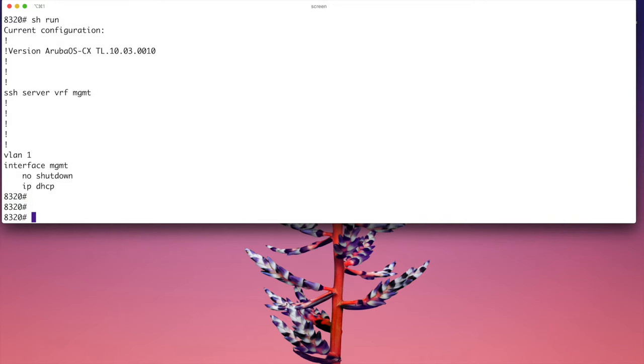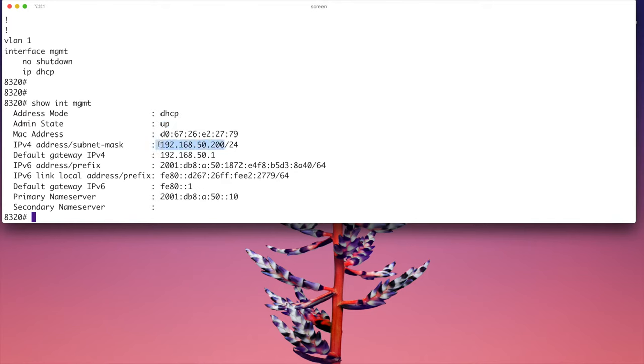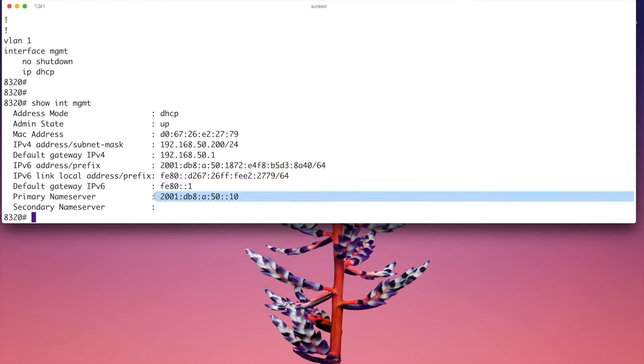So to check that we do a show interface MGMT and then you can see the address mode DHCP is up as MAC address. It's picked up this v4 address 50.200, default gateway, and then this comes from a DHCP v6 server and we've got other good things like the DNS server there in v6. So it's essentially dual stacked already. Good stuff.